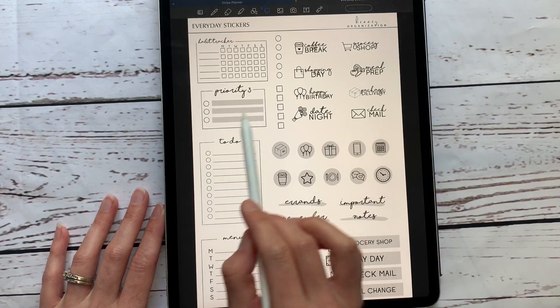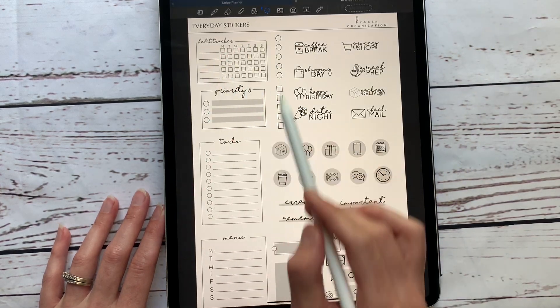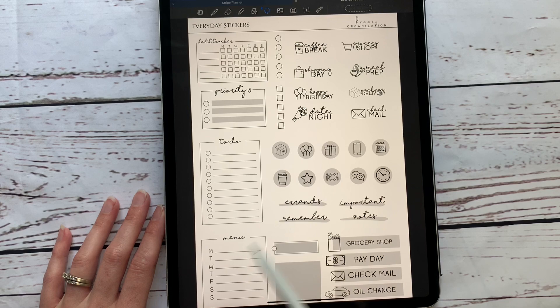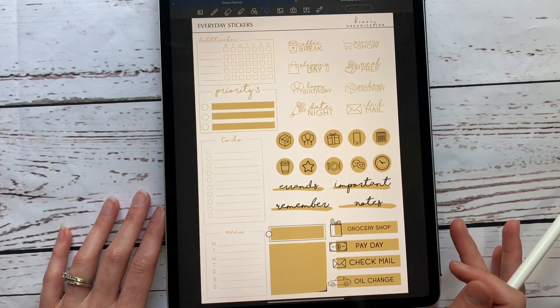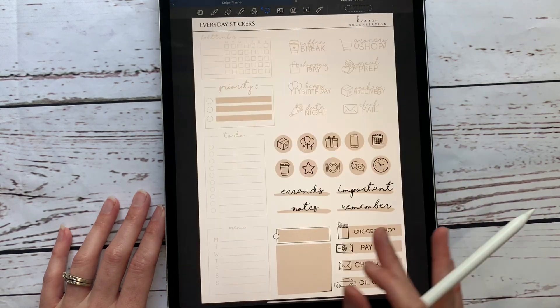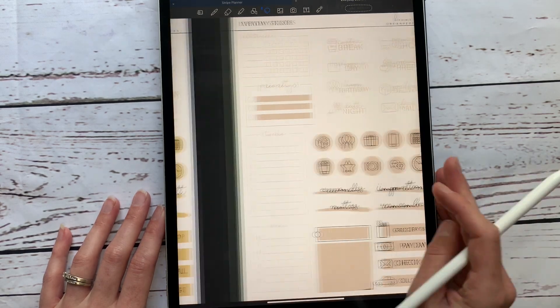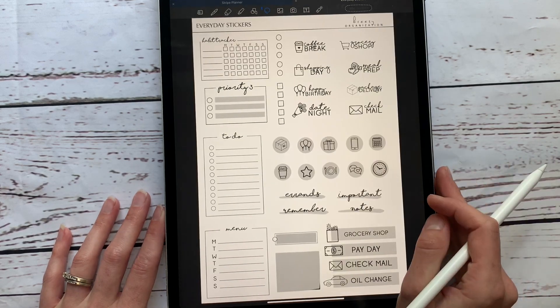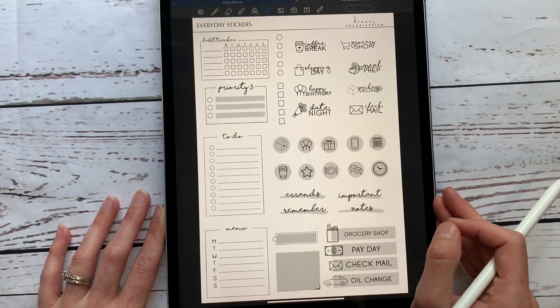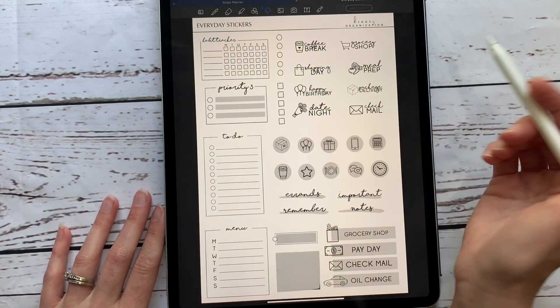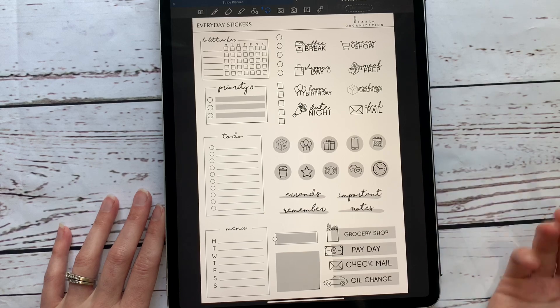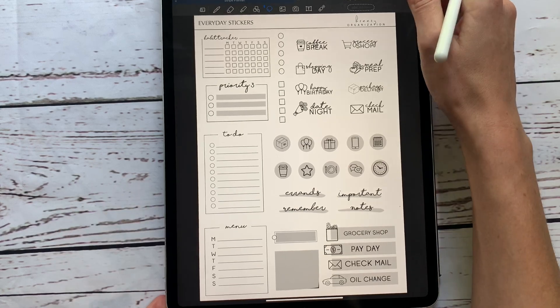And then we have a priority three that you can paste anywhere, these are stickers, habit tracker, to do, and menu. So really useful stickers that anybody can pretty much use in any of their planners, and four different color options to accommodate whatever theme you're going for.